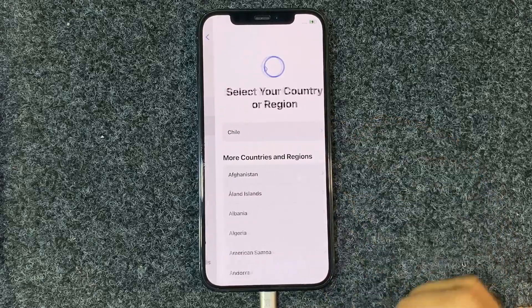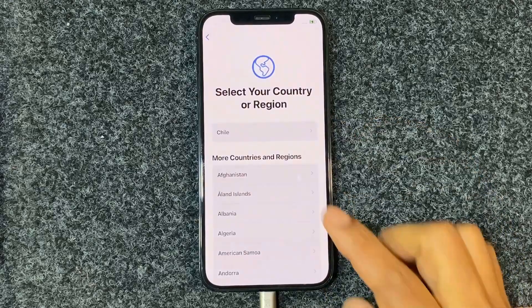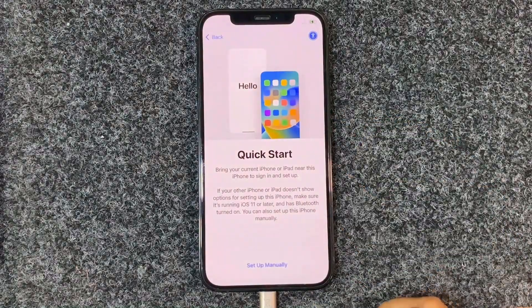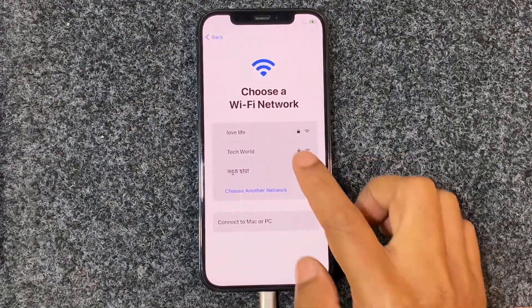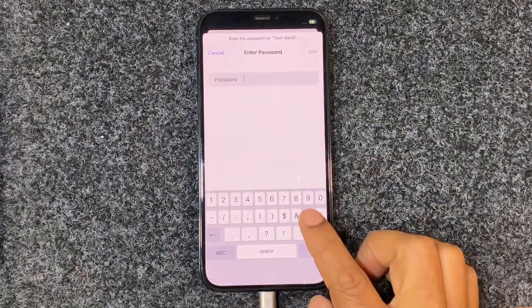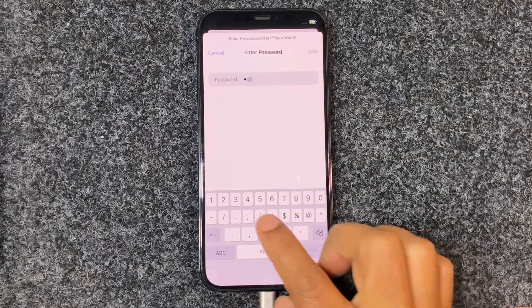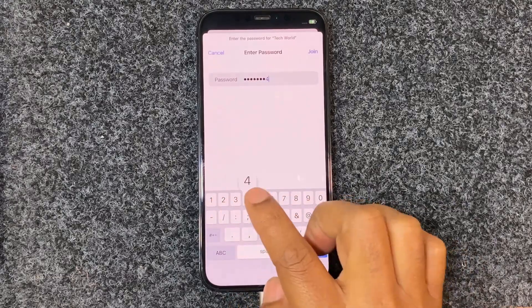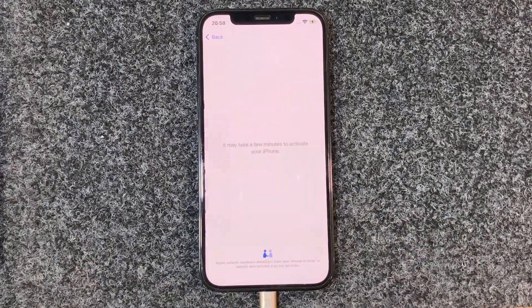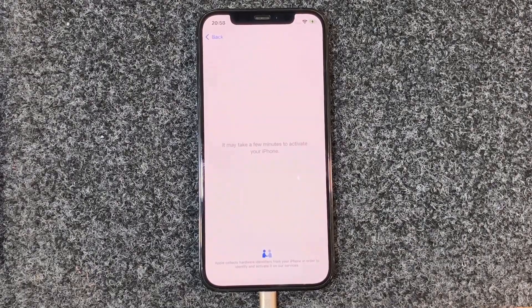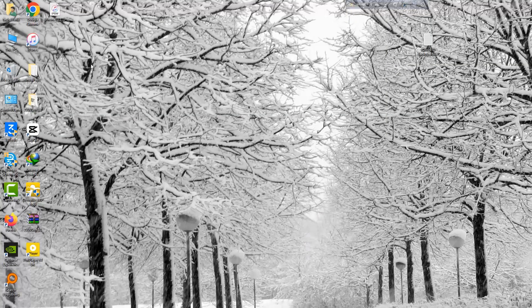Hi guys, today I'm talking about how to remove iPhone iOS 16.2 iCloud activation lock without any Apple ID or password. First, connect Wi-Fi and set up your device. You can see this device is locked to owner Apple ID.